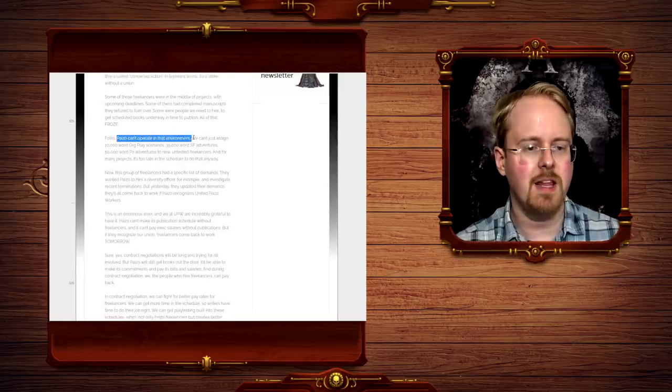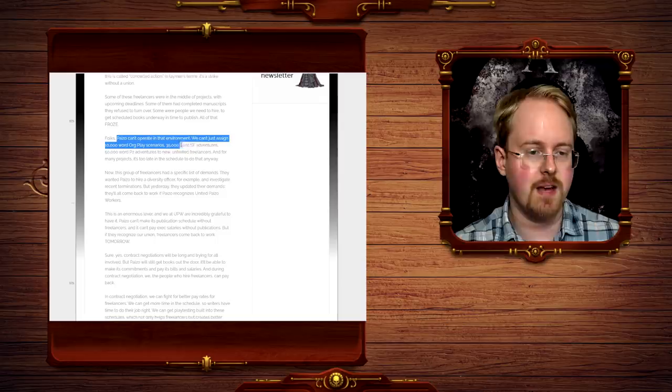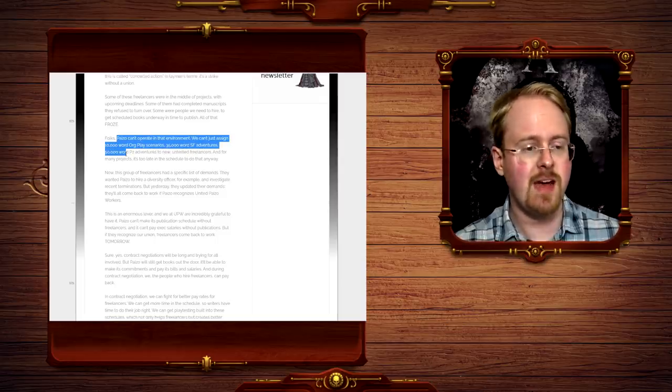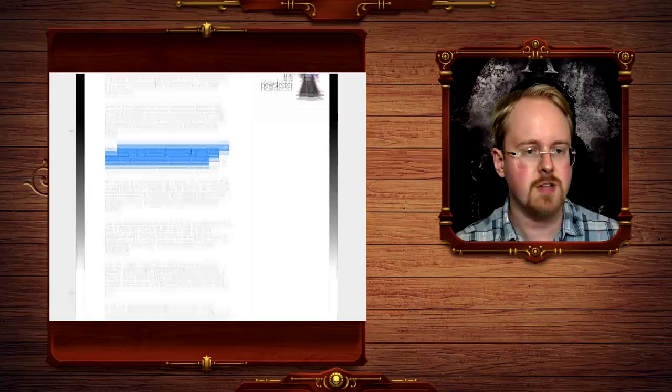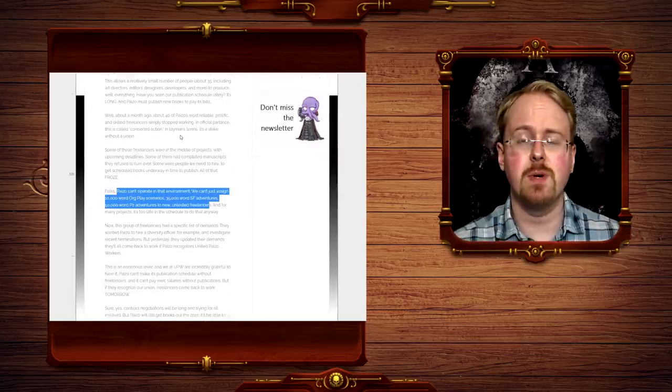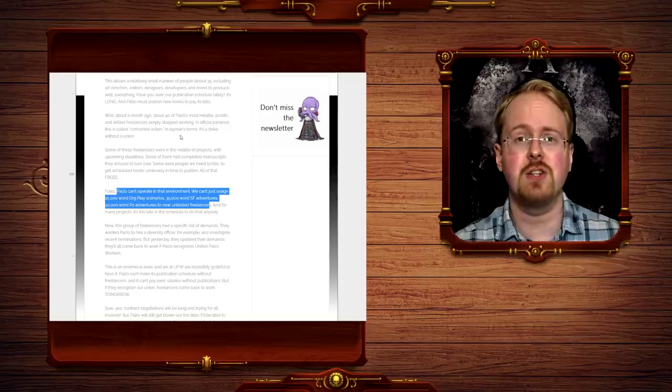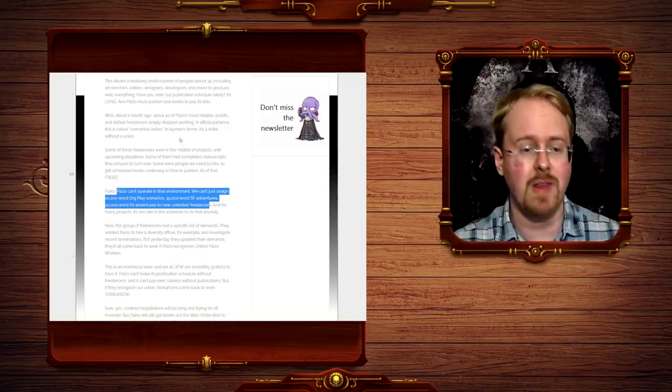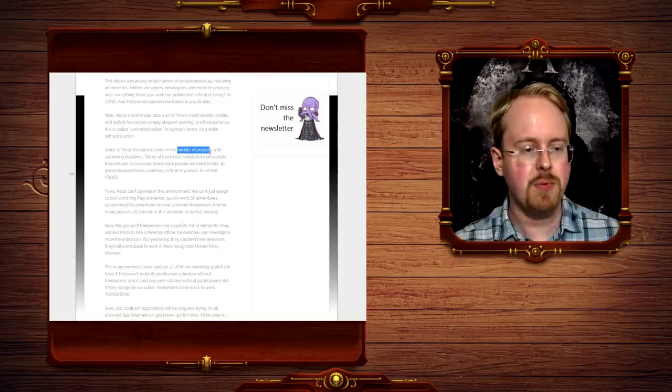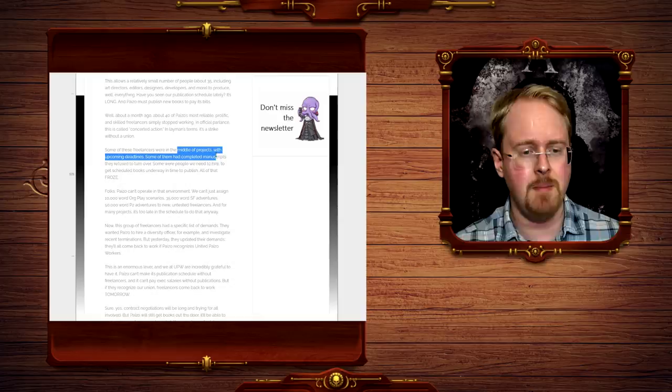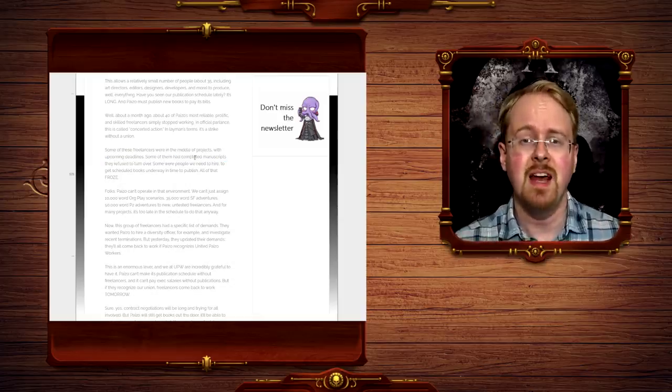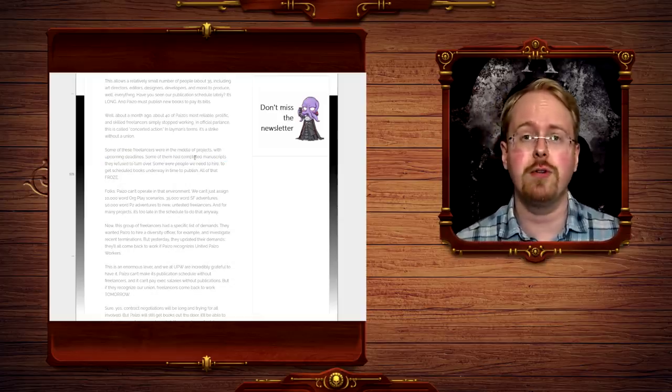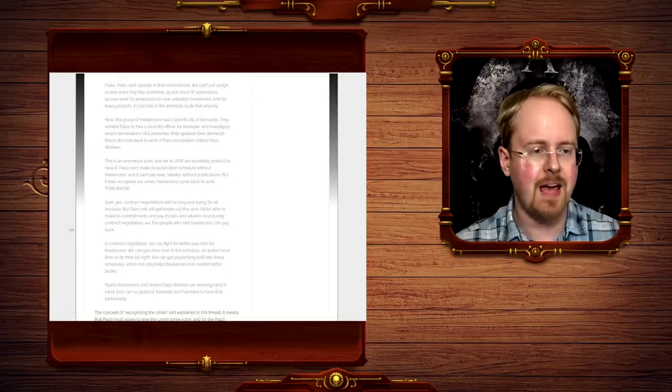Paizo can't operate in an environment, we can't just assign 10,000 word org place numbers, 25,000 word SF adventures, 50,000 word Pathfinder 2 adventures to new untested freelancers. And many of these freelancers were apparently just intrinsic to the production of the company. They can't work without them. And some of them were in the middle of projects with upcoming deadlines, and some even have completed manuscripts. Now, this is apparently being done in order to try and support the unionization effort.